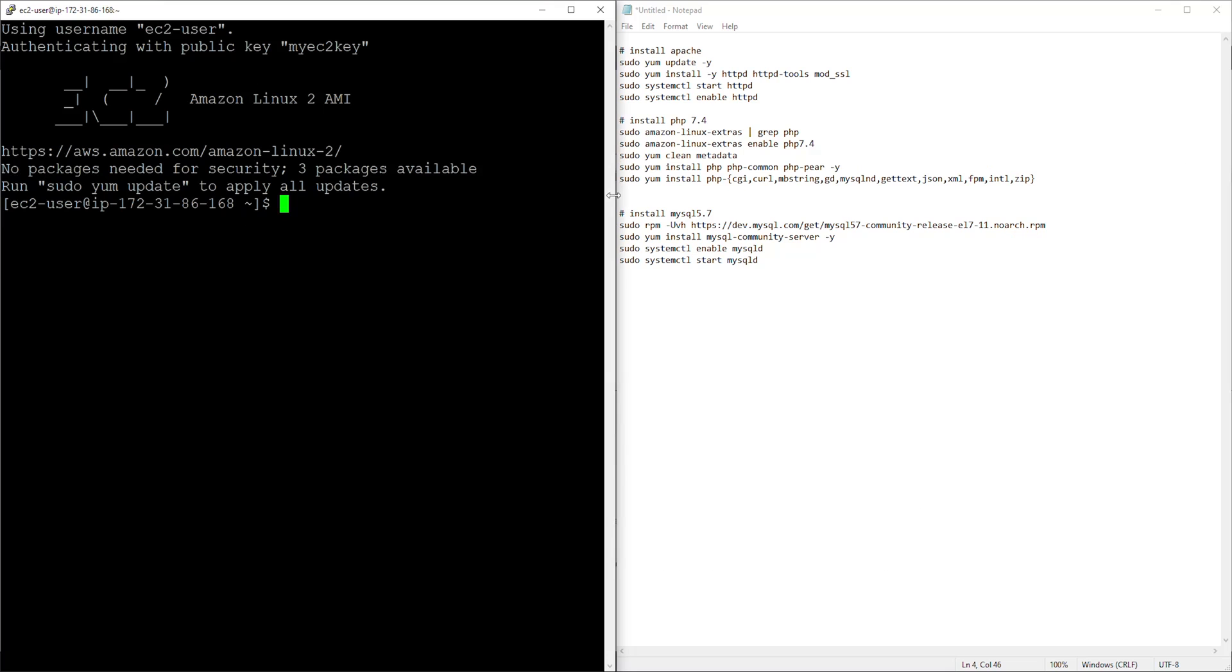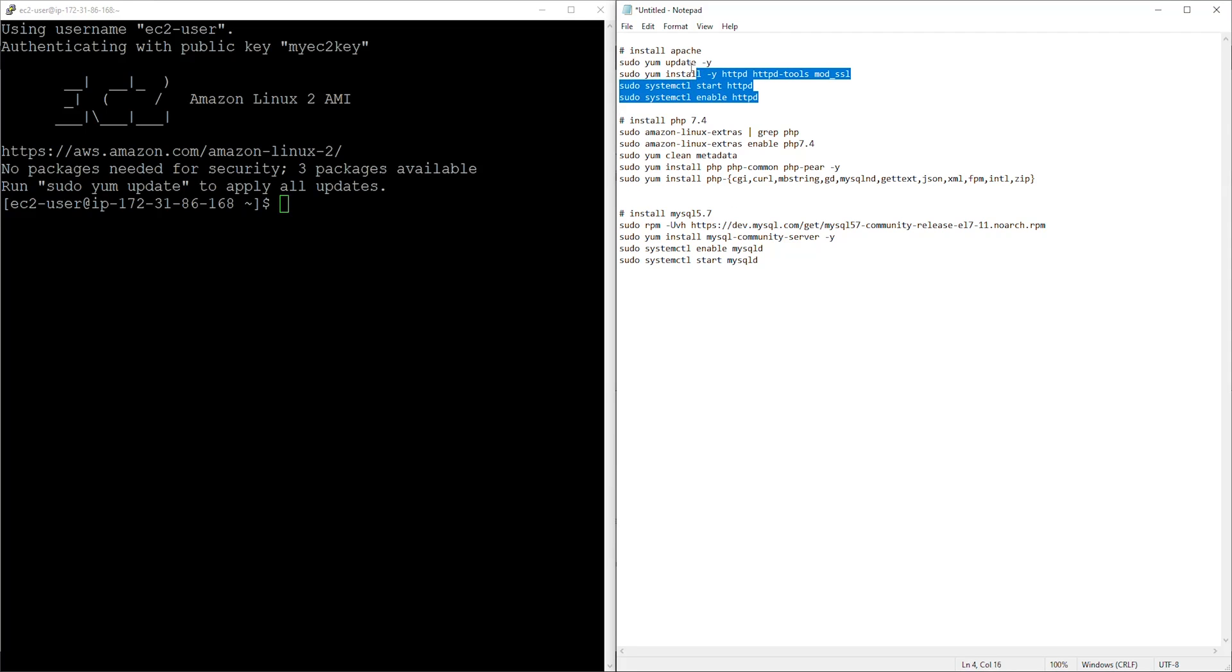So for time's sake I'm not going to explain what each command is doing, but I'll leave the link in the description explaining what each command is doing. But on a high level this is the command you need to download Apache and start the web server.